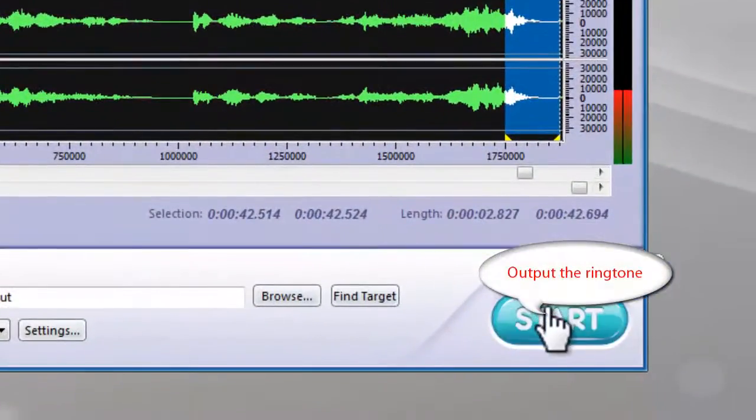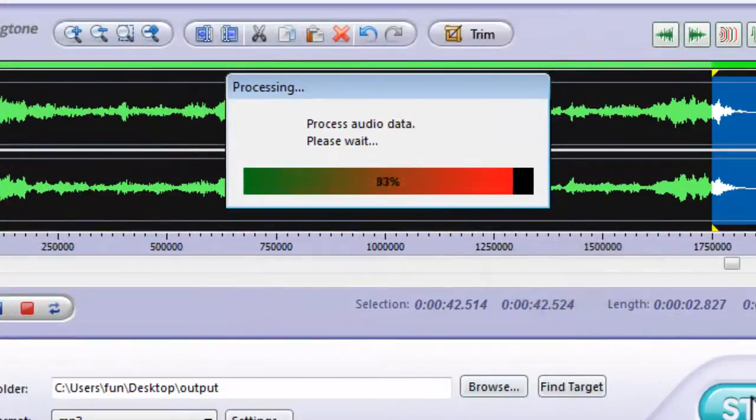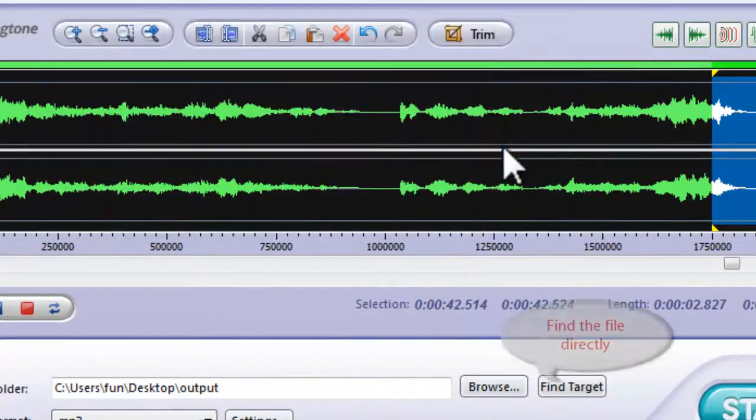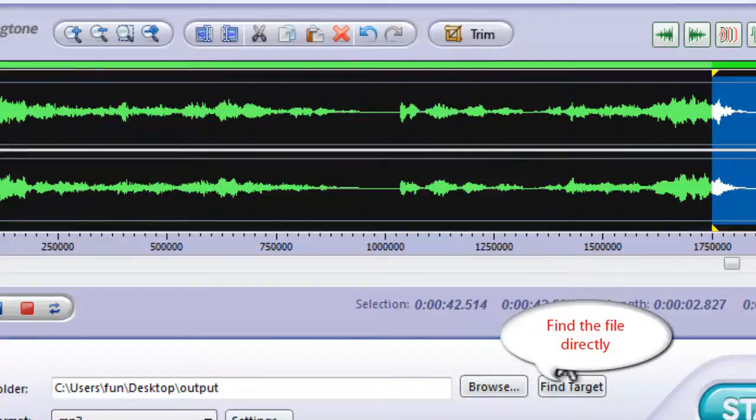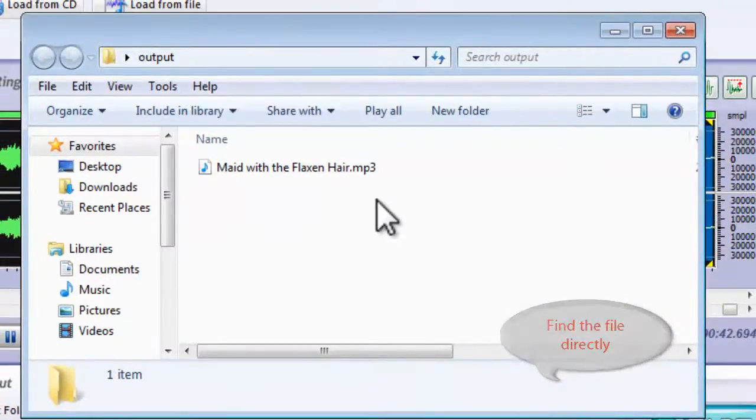Click Start to output the ringtone. Now, you have successfully created your ringtone. Finally, open the output folder to find the file.